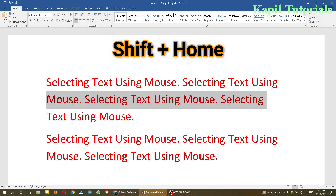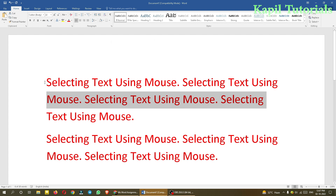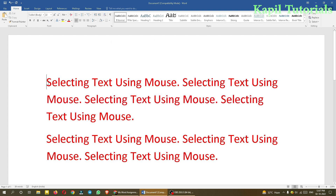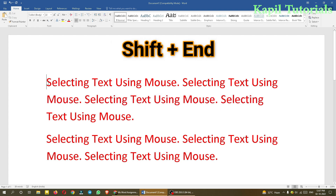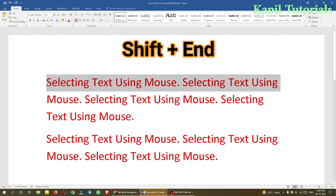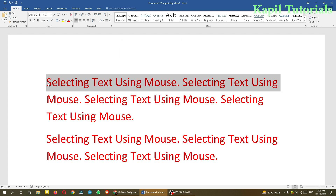The same way, if I want to select to the end of the current line, suppose my insertion point is here, I press Shift+End and the whole line is selected. I hope that is also clear.